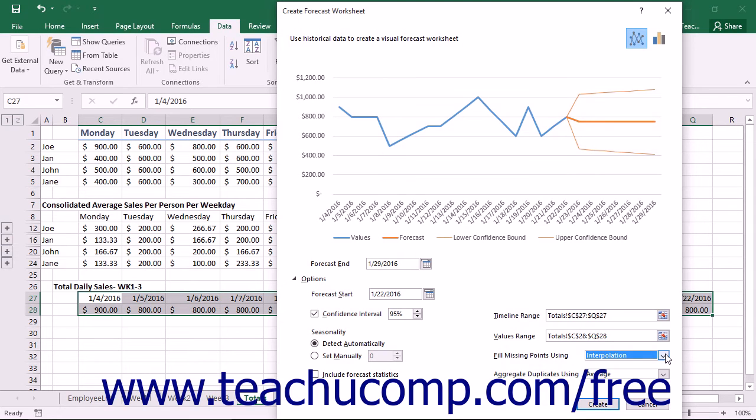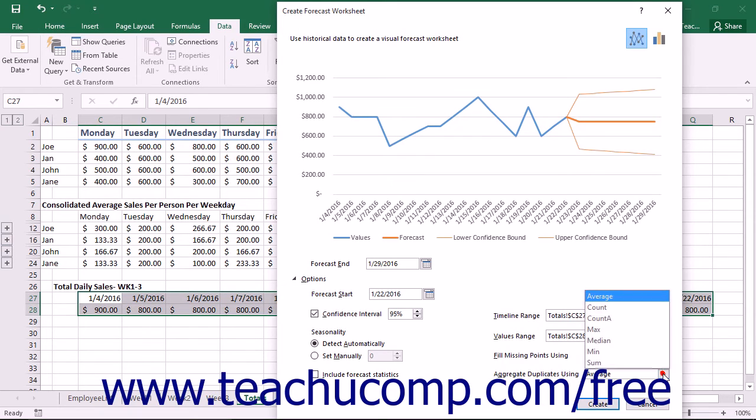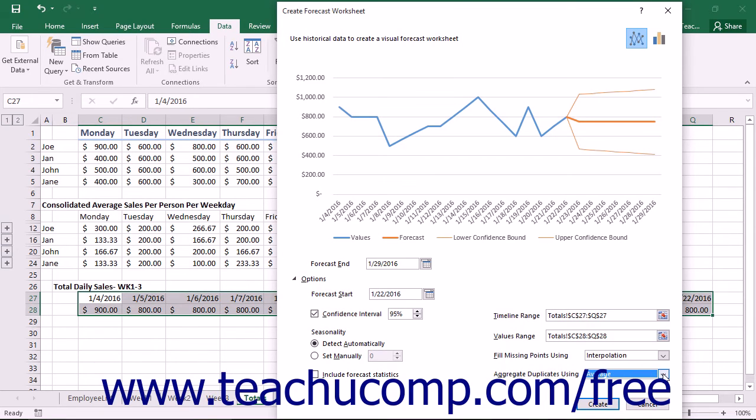If your data series contains multiple values with the same DateTime stamp, Excel will average the values with the same DateTime stamp. To use a different function, such as Median for example, select the function to use from the Aggregate Duplicates Using drop-down.